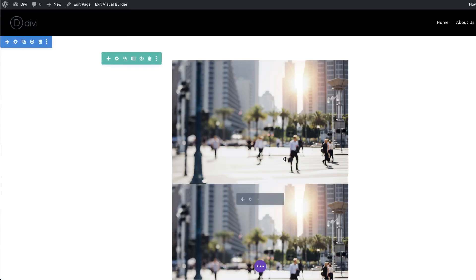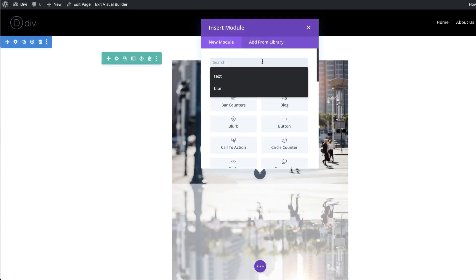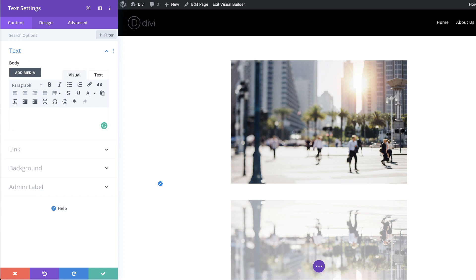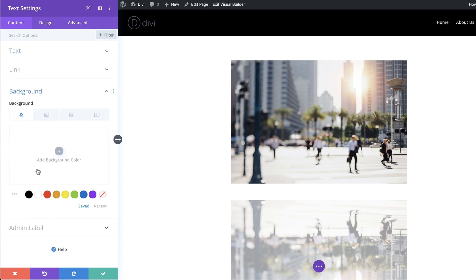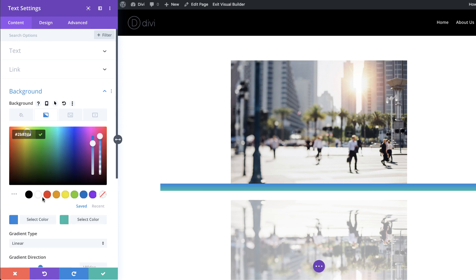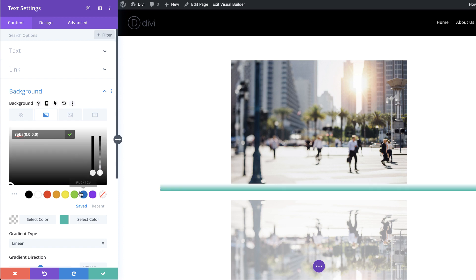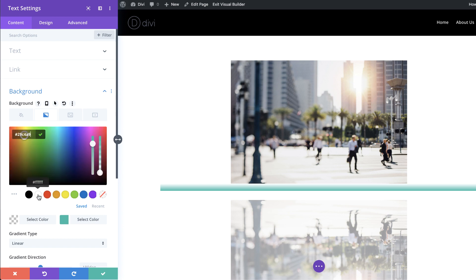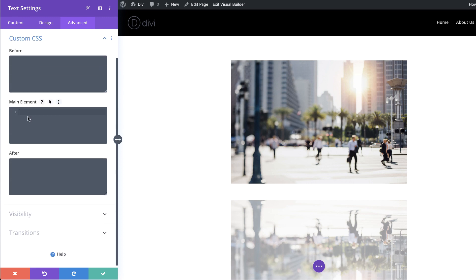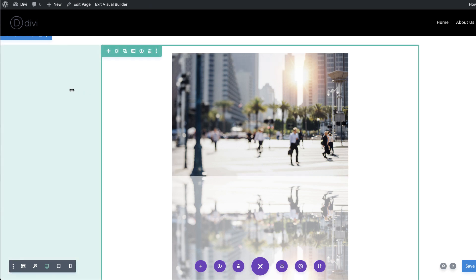The next stage is to add a gradient overlay. I'm going to save and then add a Text module — I'll search for it and select it. We don't need any text in it, so I'll delete the default content. To create the gradient we'll go to Background and click on the second tab, which is the Gradient tab. Click the plus button and add our colors: the first color is going to be fully transparent, and the second color needs to be white. Then we'll go to Sizing, set the width to 100% and the height to 50%. Finally, I'll click the Advanced tab, go to Custom CSS, and add absolute positioning code to the main element.